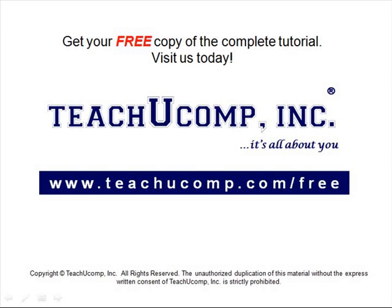Get your free copy of the complete tutorial at www.teachucomp.com/free.